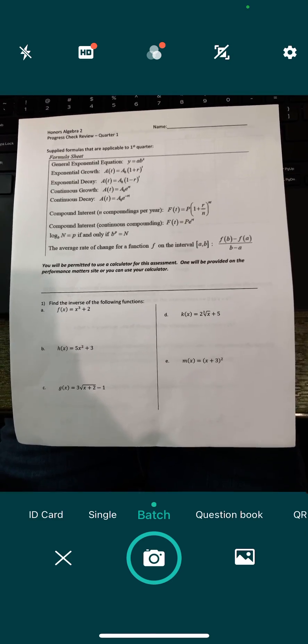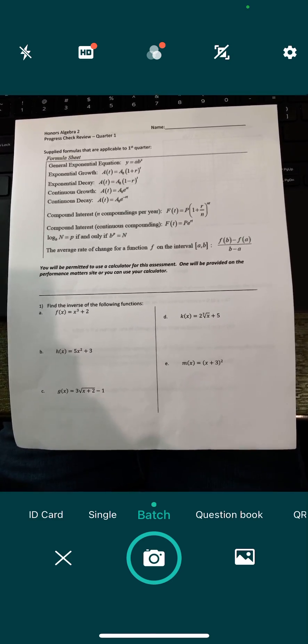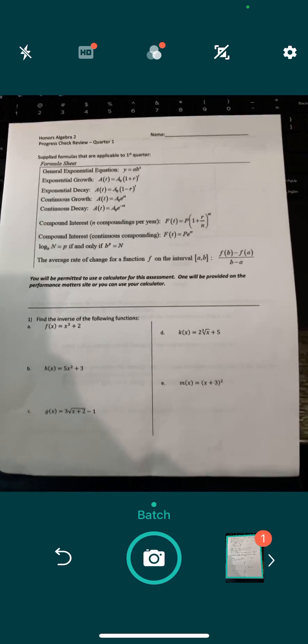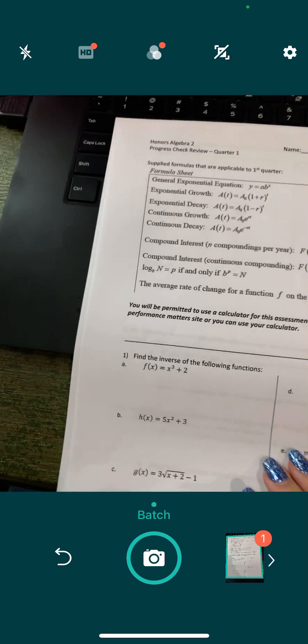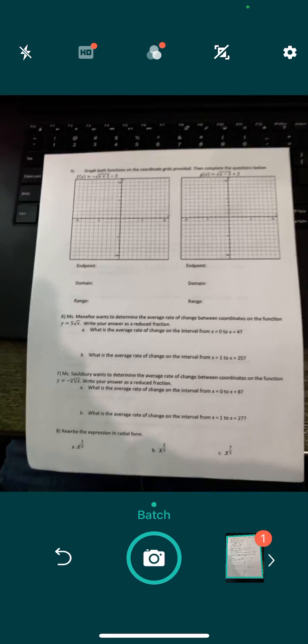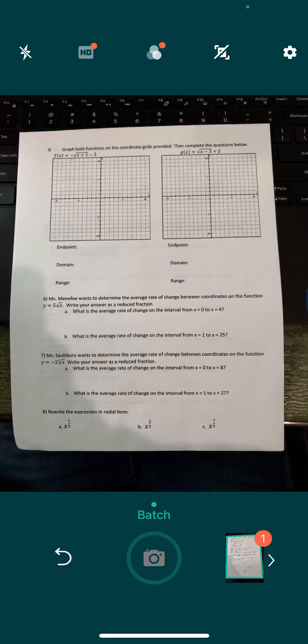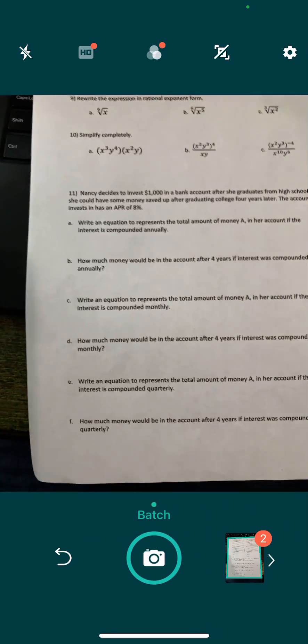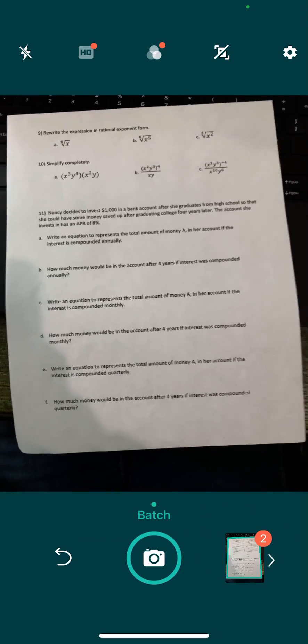So you hold your phone up, take a picture. Page one, take a picture. Page two, take a picture. Page three.